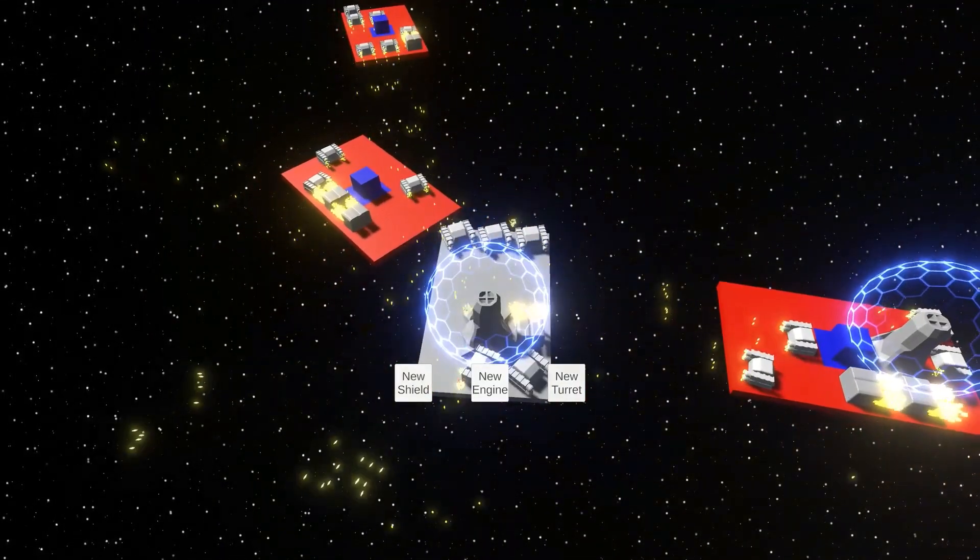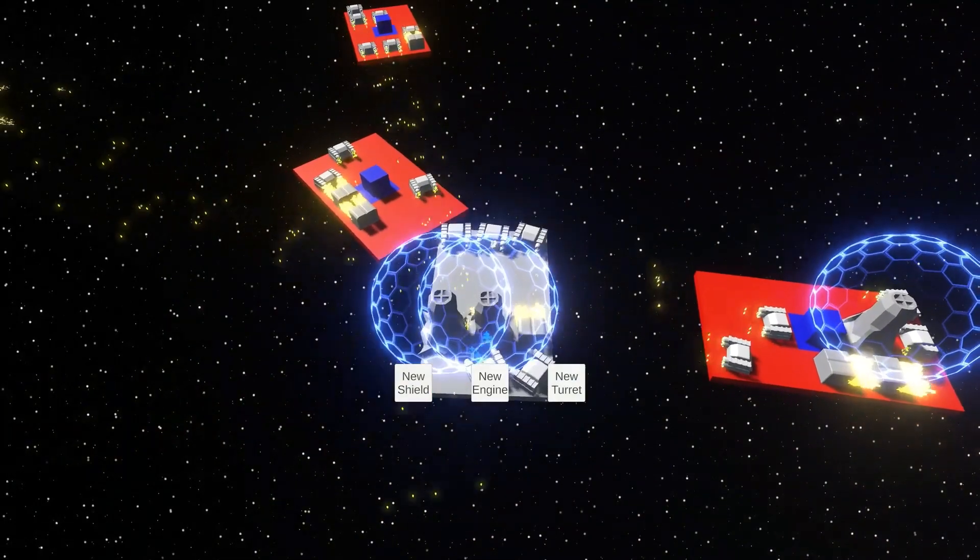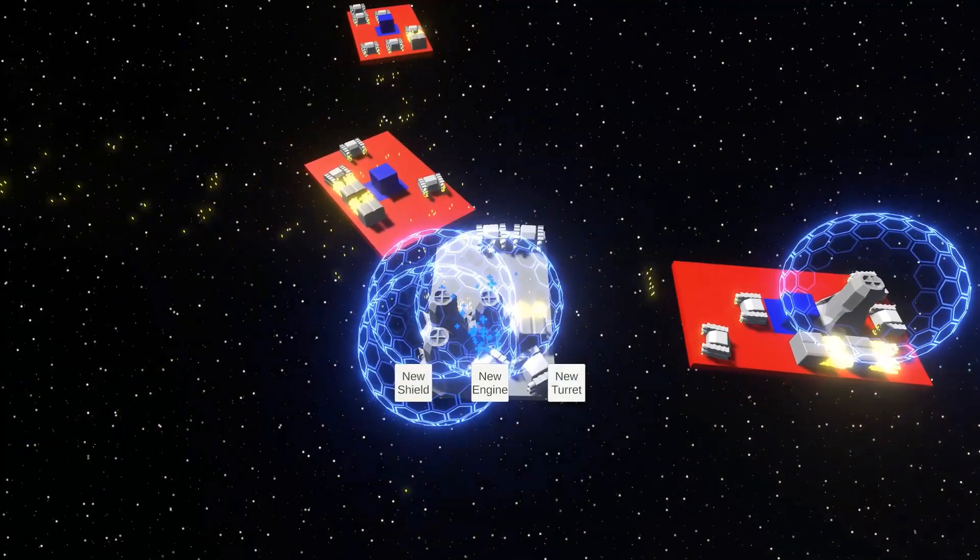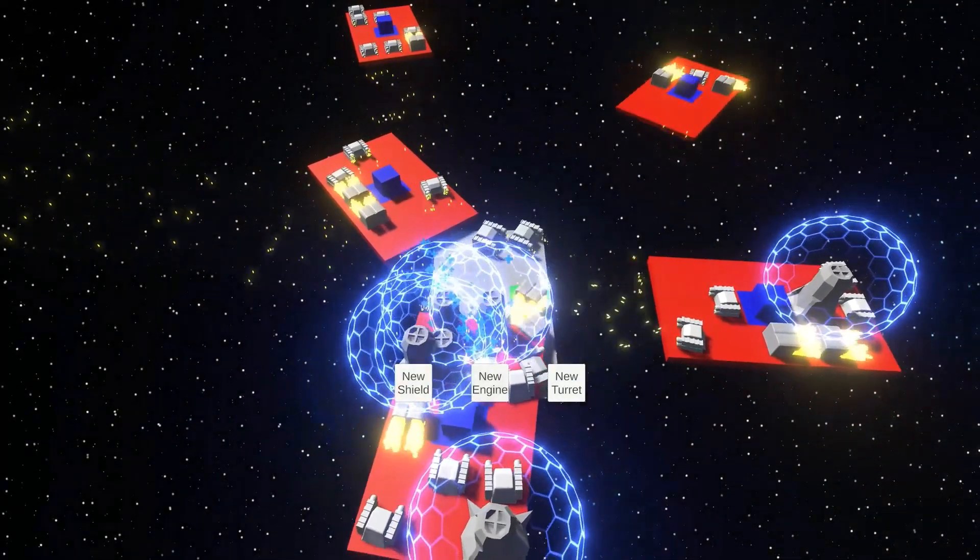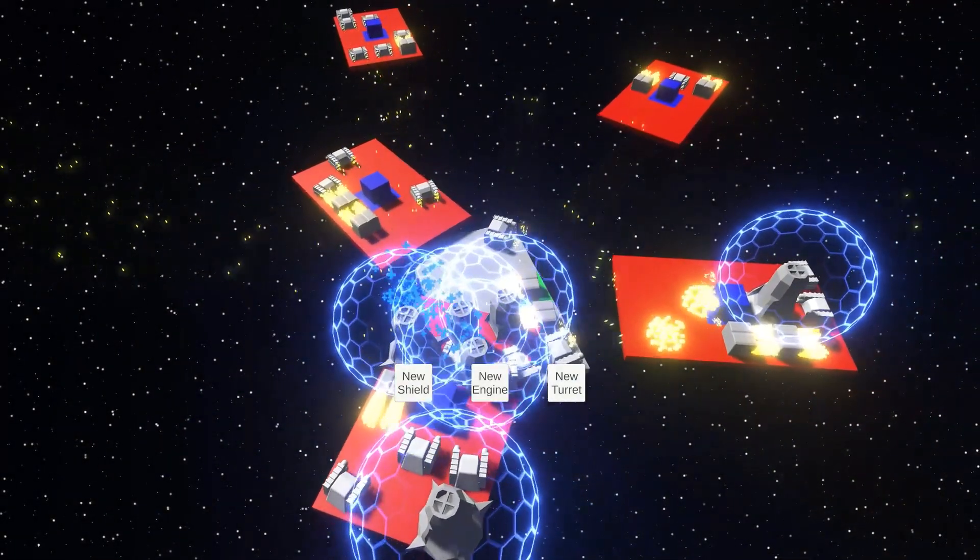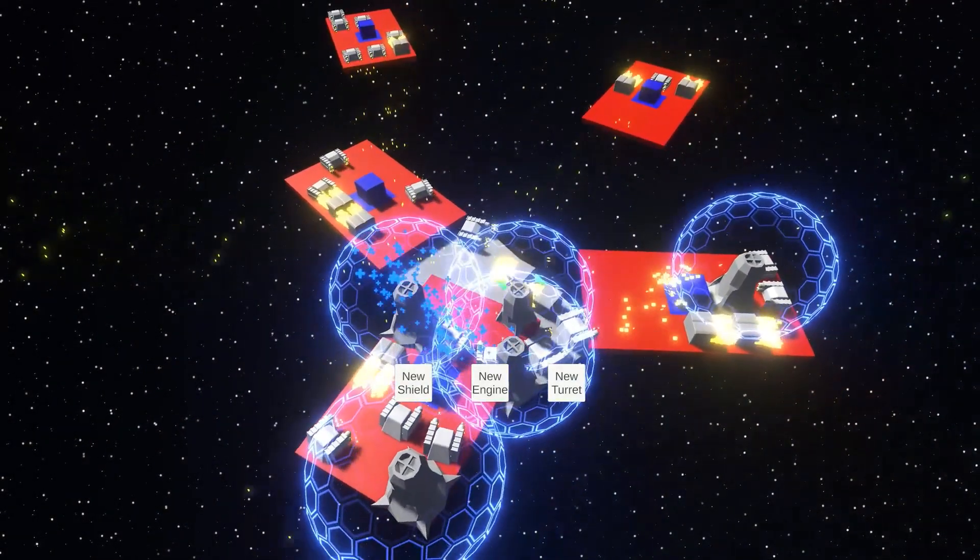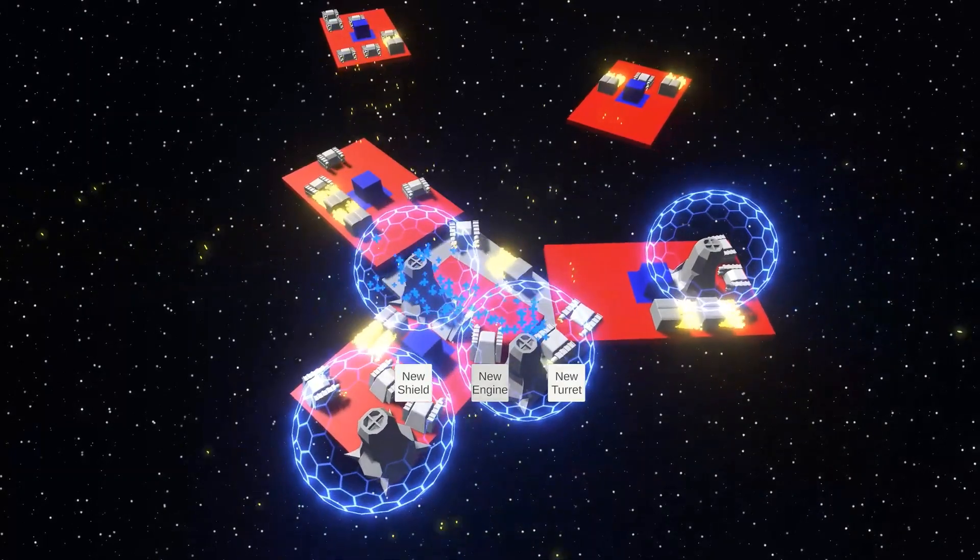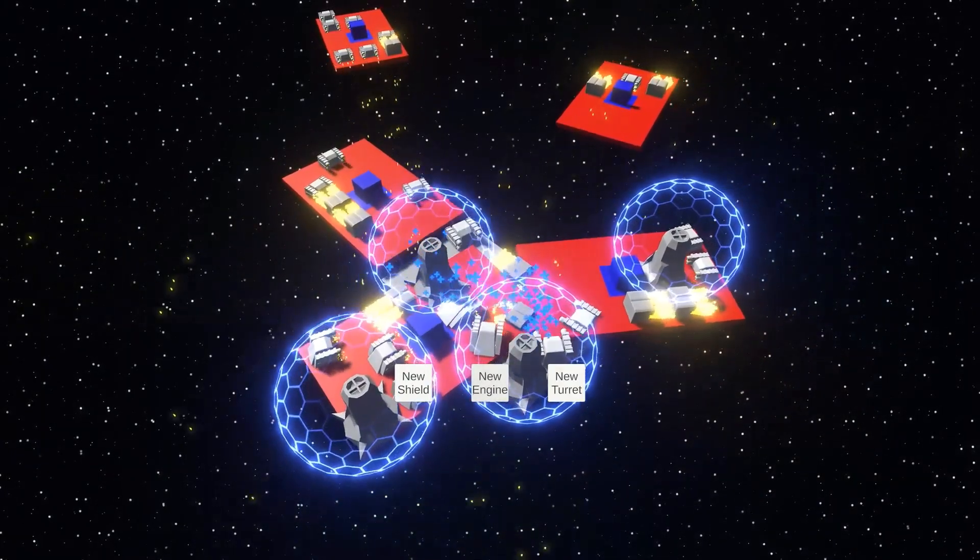Adding procedural enemies was hard but I eventually got it working. It's still very unrealistic.